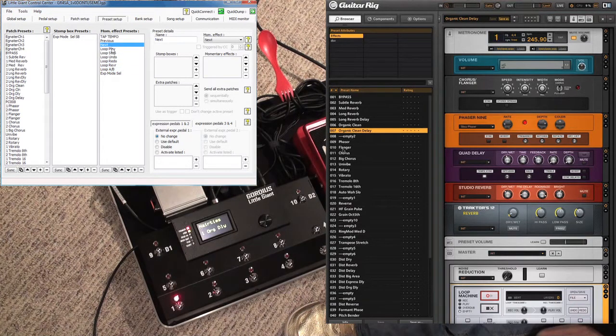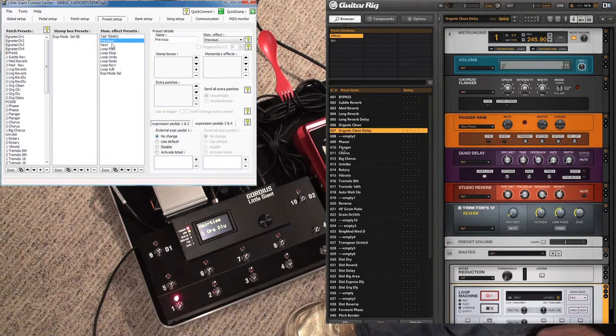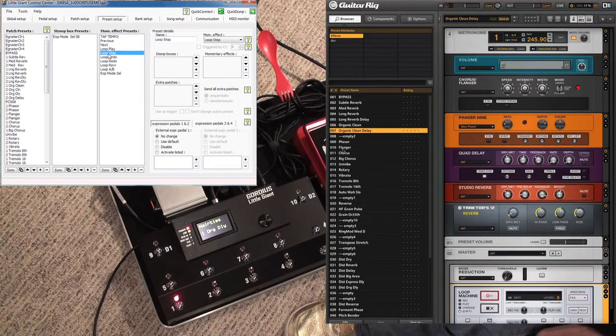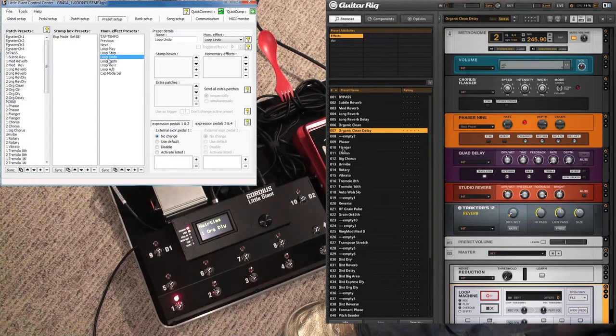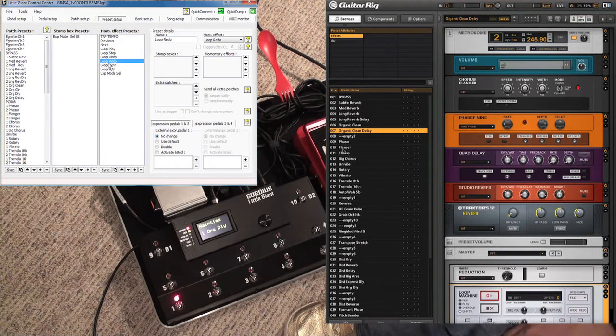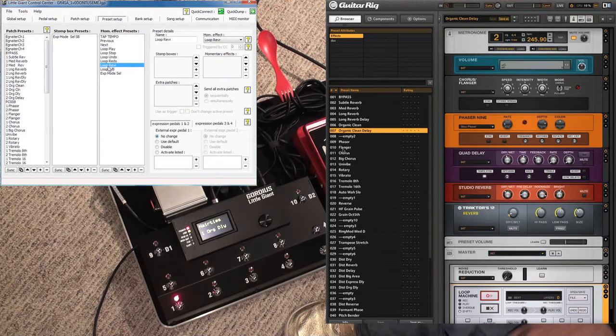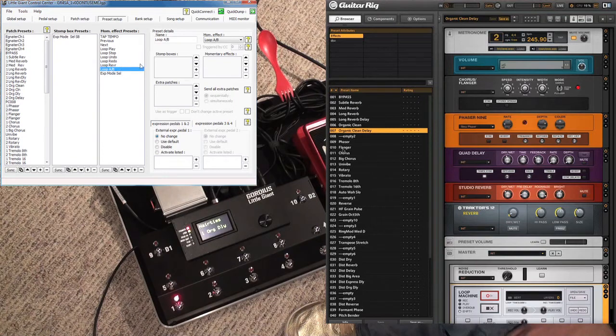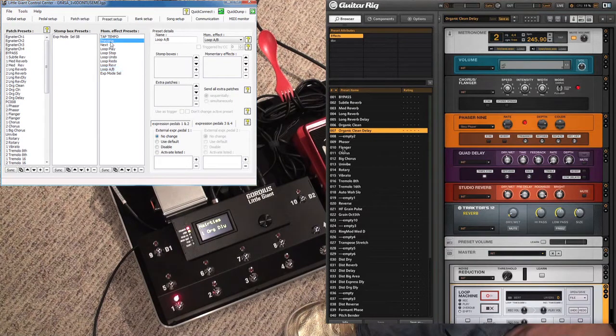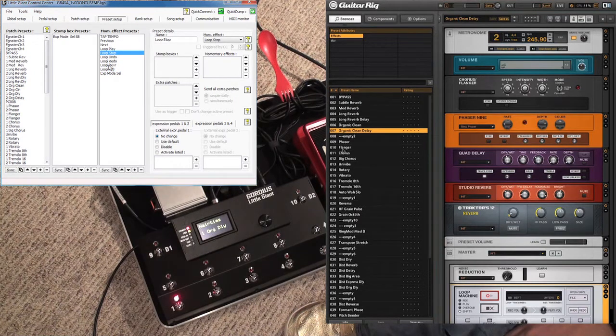These aren't tied to amplifier channel selections or triggers in Ableton Live—it's just controlling Guitar Rig. So you wouldn't have to add anything extra over here if that's what you were trying to do.